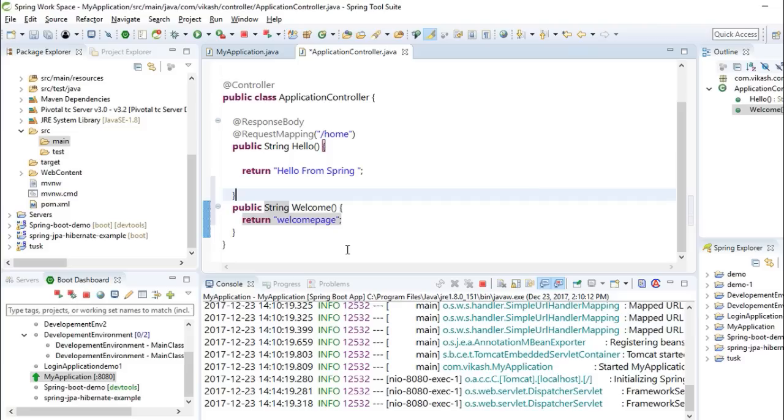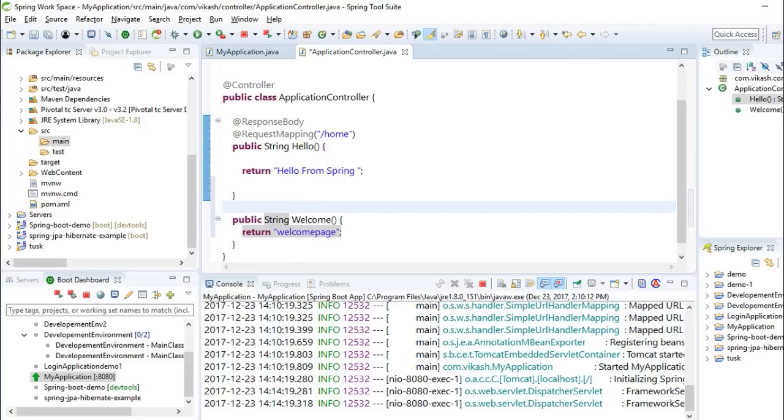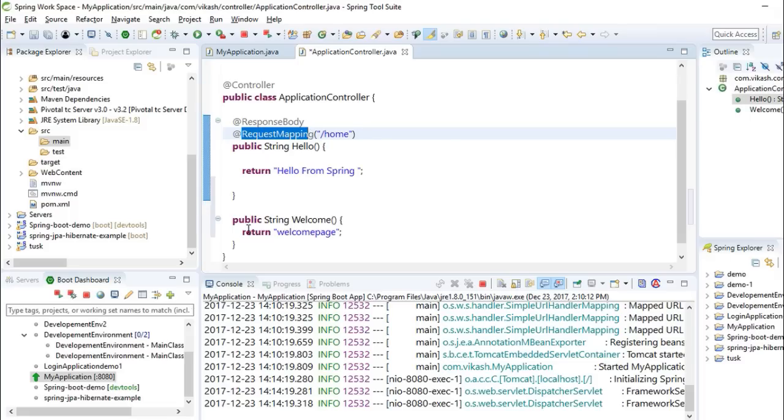Also, you know you have to add an annotation called request mapping.